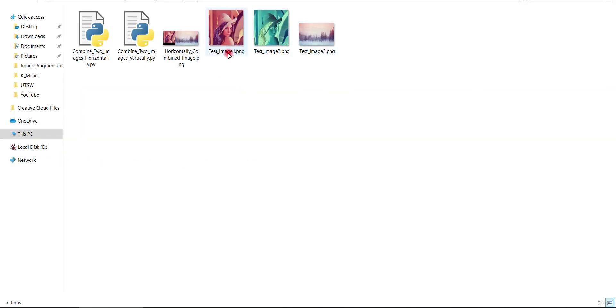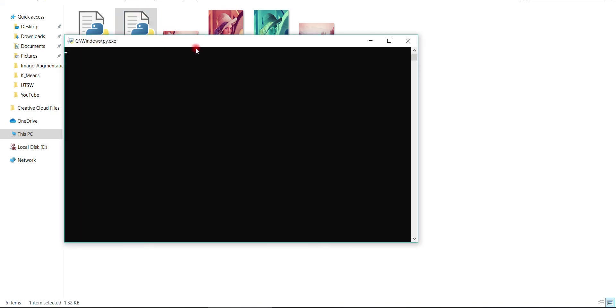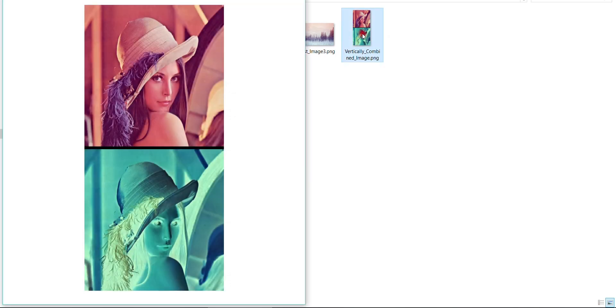Now, we will run our program and see the result. These are the two images we are going to combine vertically. And here is our combined result, and you can see the distance of 10 pixels between the 2 images.